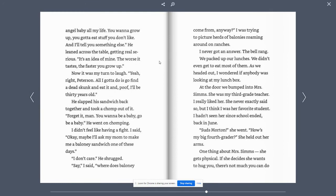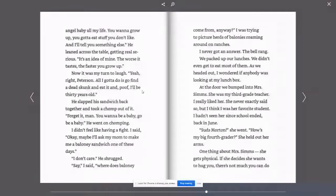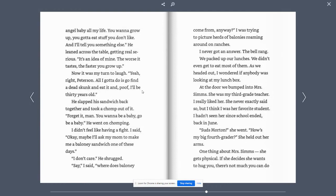And I'll tell you something else. He leaned across the table, getting real serious. It's an idea of mine. The worse it tastes, the faster you grow up. Now it was my turn to laugh. Yeah, right, Peterson. All I gotta do is go find a dead skunk and eat it and poof! I'll be 30 years old.